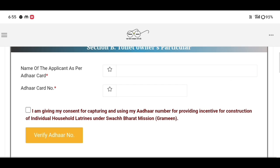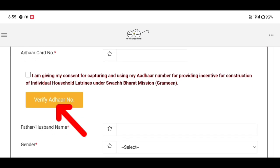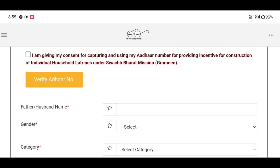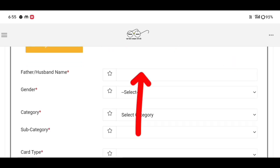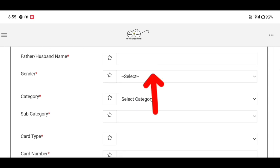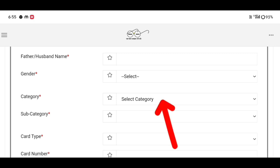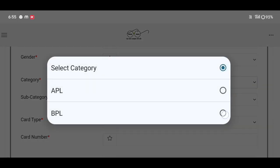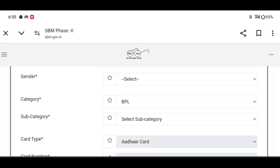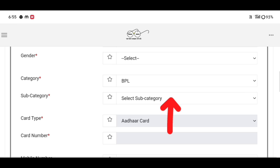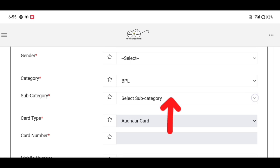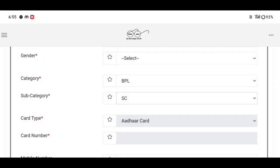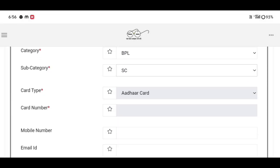If you click on the other card, you will click on the card again. Then we will select the category — we will click on APL, BPL, or GTY.